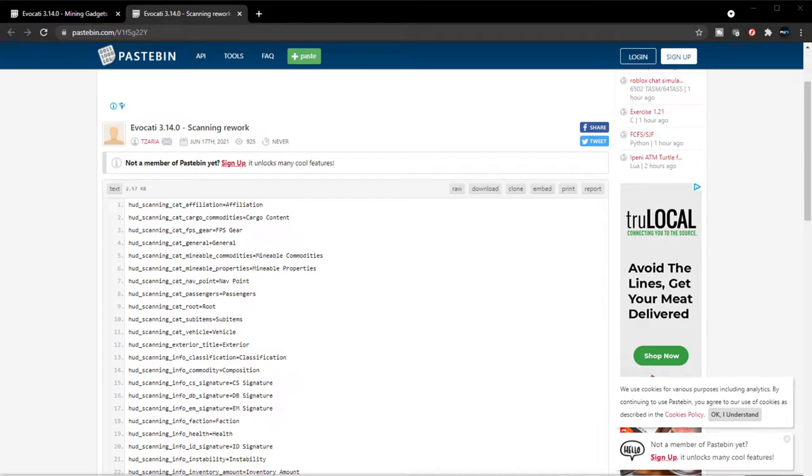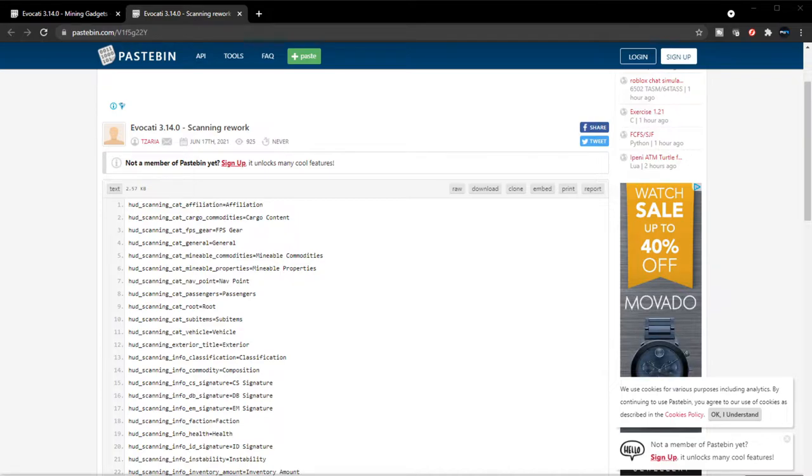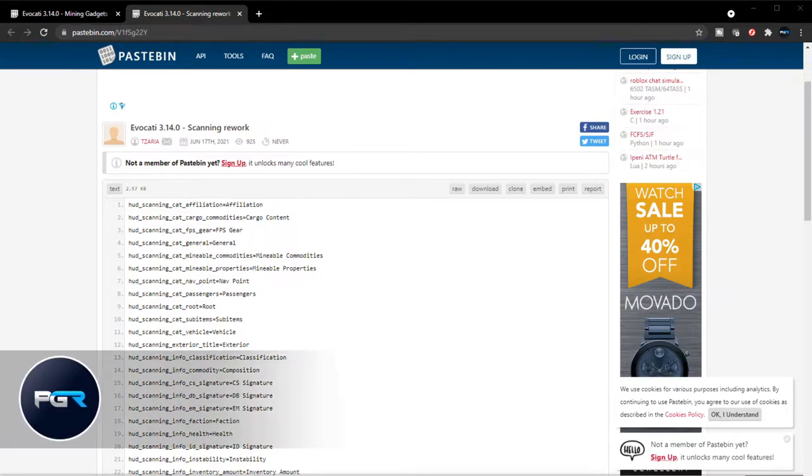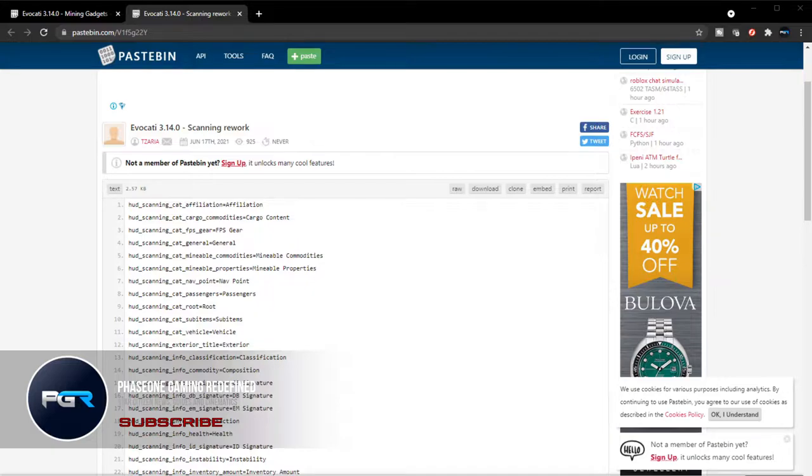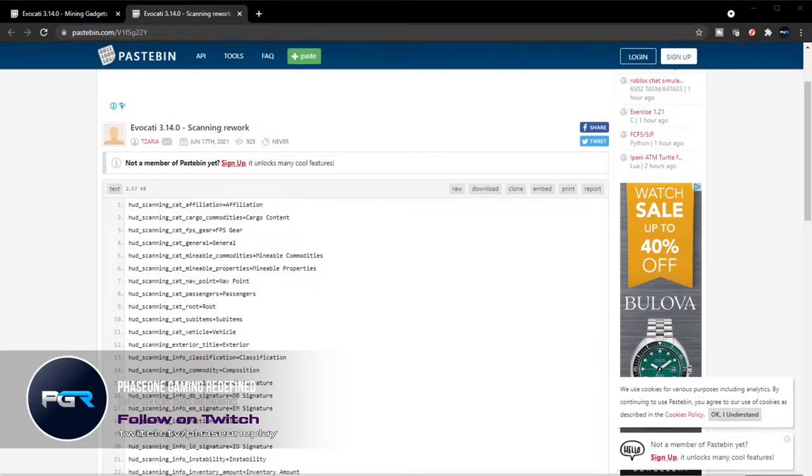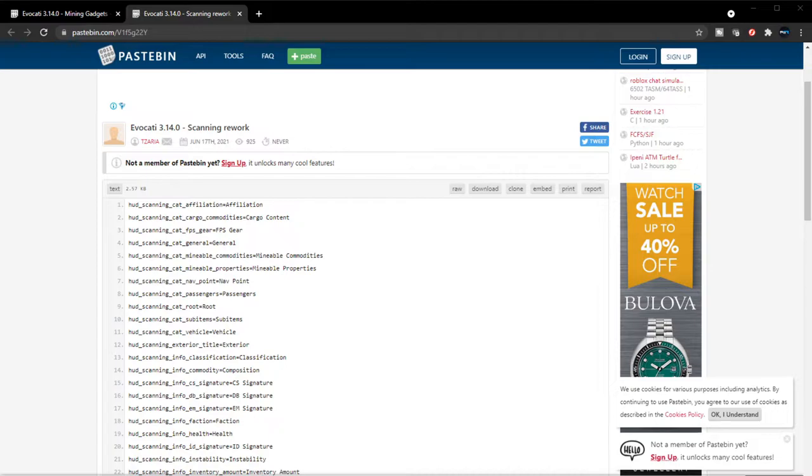If you're new to this channel, if you haven't subscribed already make sure you do. We do all kinds of Star Citizen content. I want to give a big thanks to the Star Citizen Leaks discord channel for providing these leaks. Also we are doing an Overtake giveaway. I'll leave the link in the description so make sure you check it out if you want to participate.